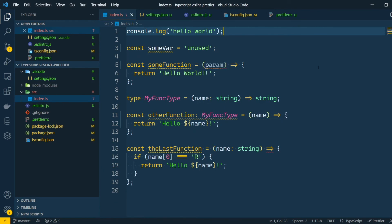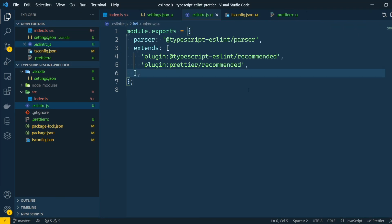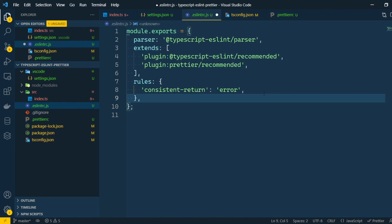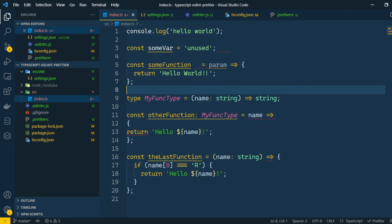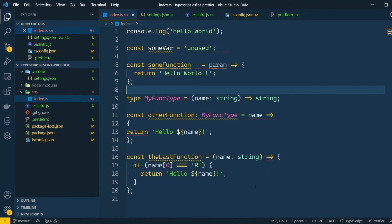We're almost finished with our setup. But if we want, we can add some rules to the linter. One rule I like to have is the consistent return rule. By looking at our code, we can see that this function has a problem with that. If it goes inside the if statement, it will return our string. But if it doesn't, it actually doesn't return anything. And this can cause some unexpected behavior on our code.